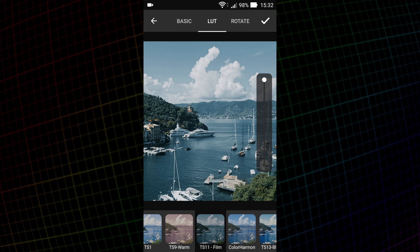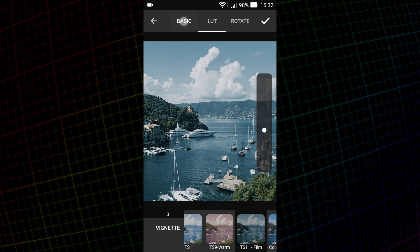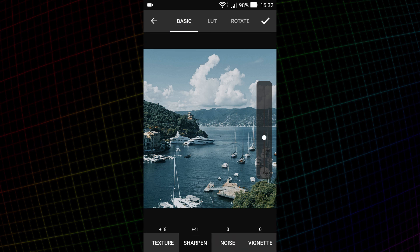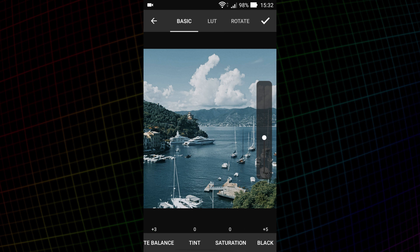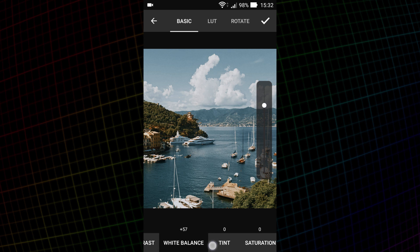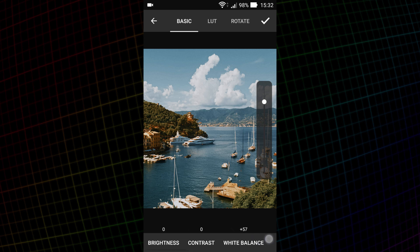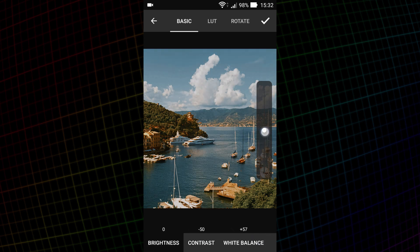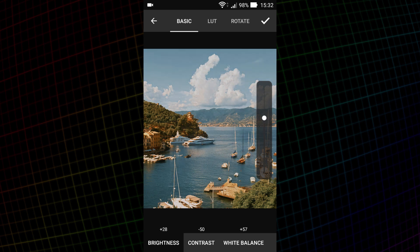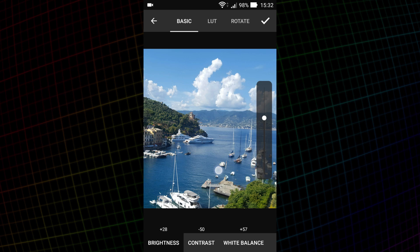In this case, after applying the LUT, the image looks too cold. I go to the basic tab and make the image warmer. Then I'll increase the saturation. Since the LUT increases contrast, I will slightly reduce it. And I'll brighten the image a little. That's what is happening. To see the image before, you need to tap on it and hold for a second.